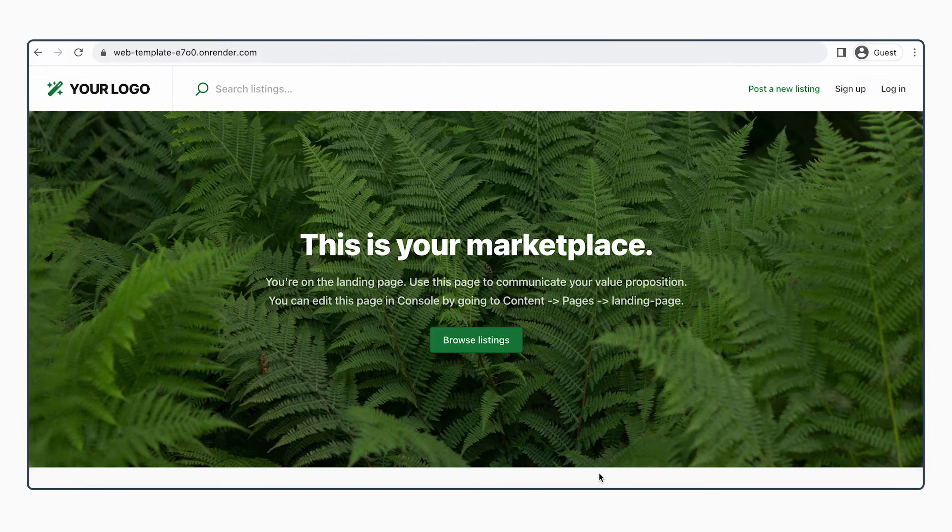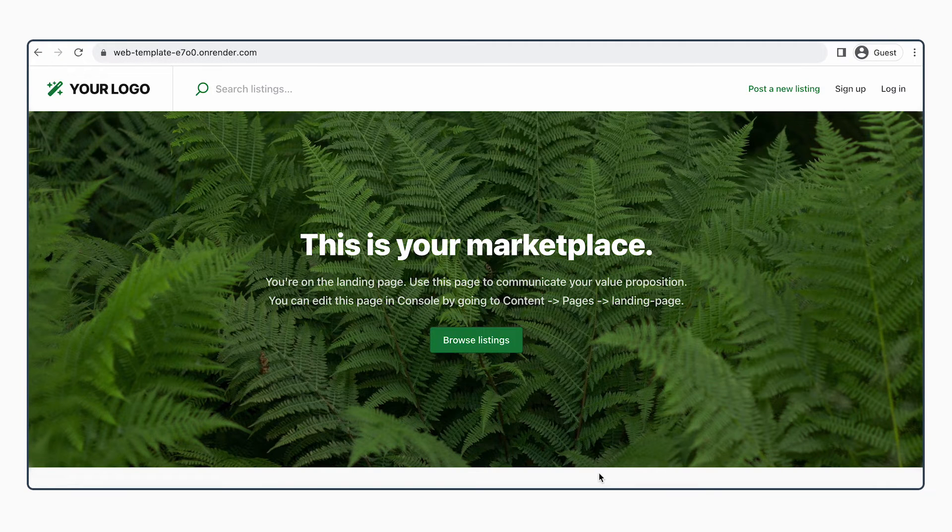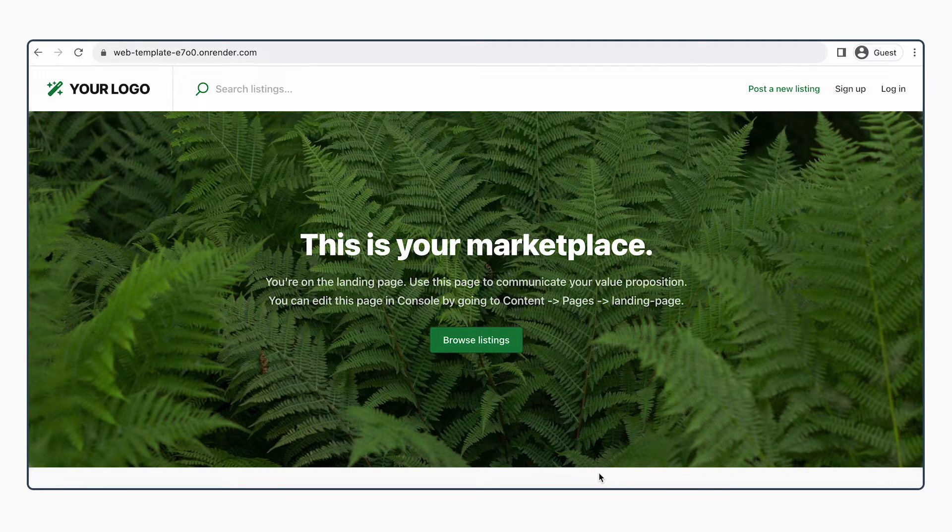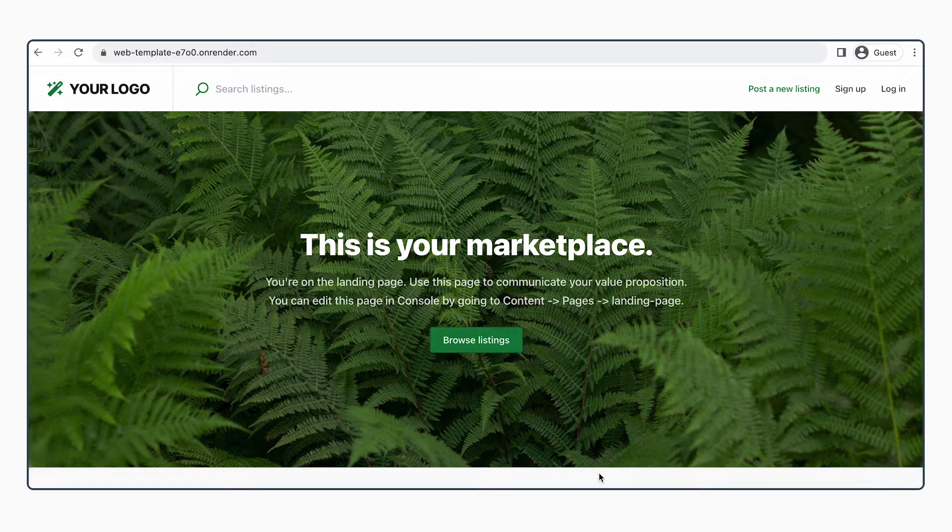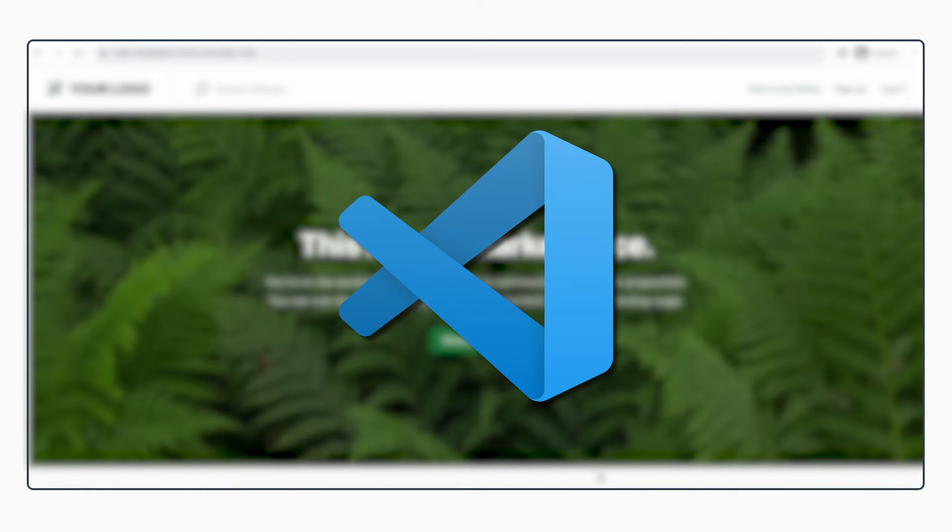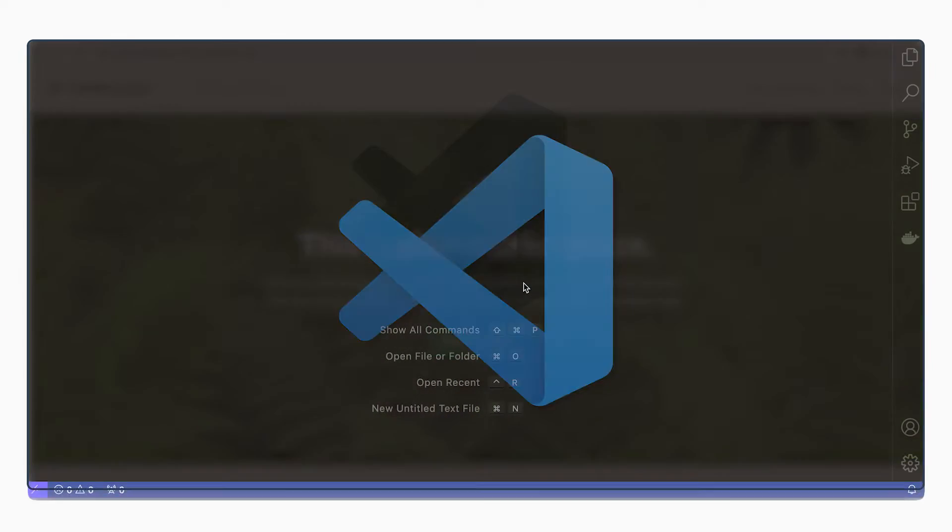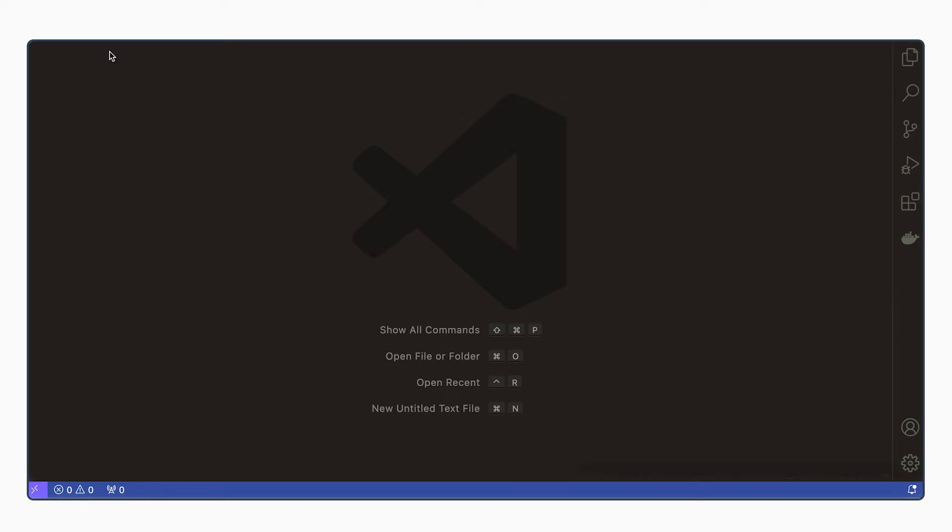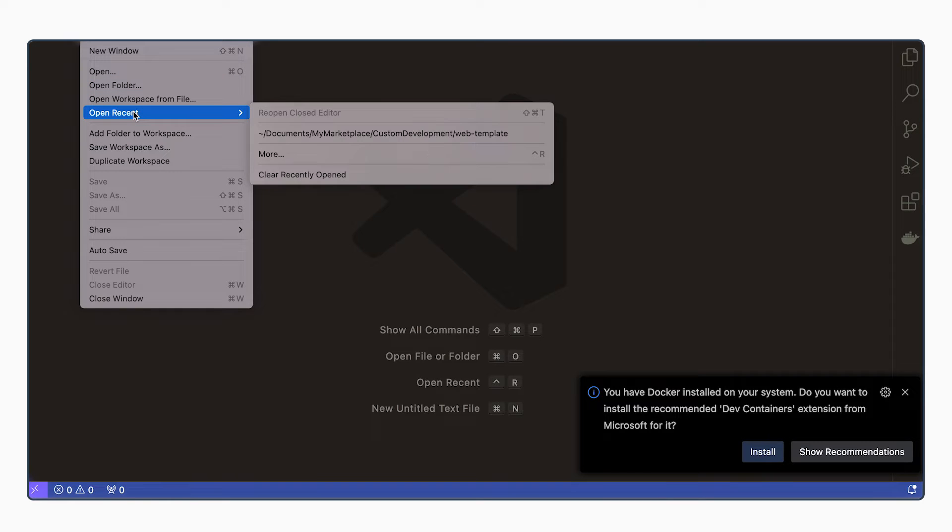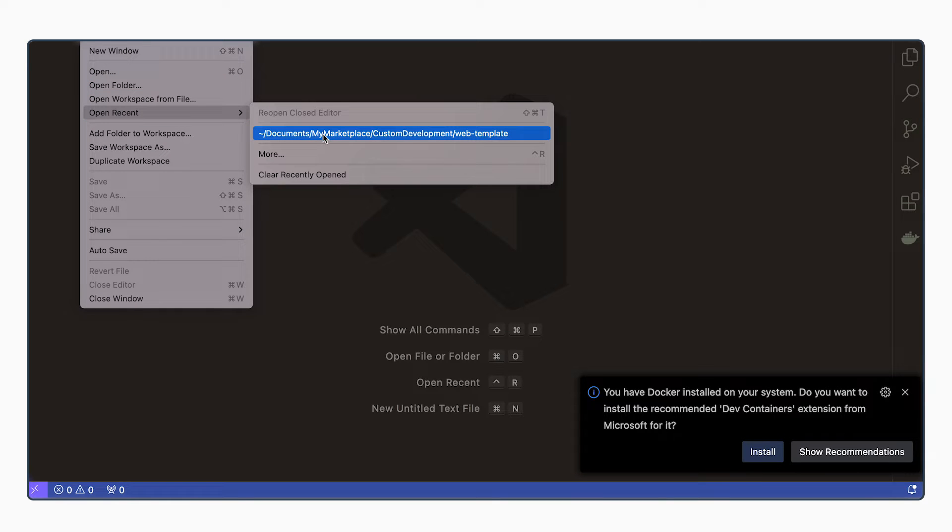We're now viewing the deployed version of your custom code on Render. To make these changes, let's open Visual Studio Code. We can now open the folder where our web template is housed.